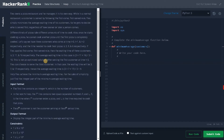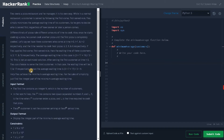This is not an optimized solution. After serving the first customer at time 3, Tu can choose to serve the third customer. In this case the waiting times will be 3, 7, and 17 respectively, and hence the average waiting time is 9 — helping Tu achieve the minimum average waiting time. For simplicity, just find the integer part of the minimum average waiting time.